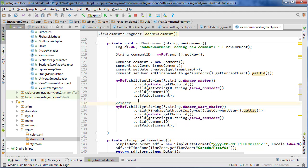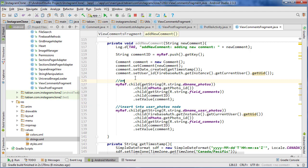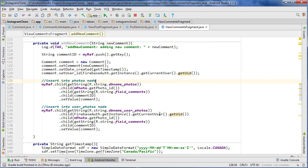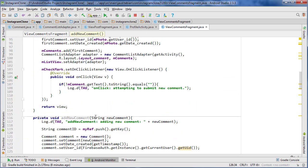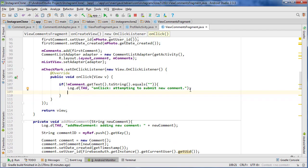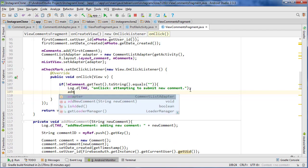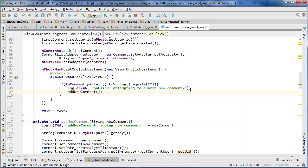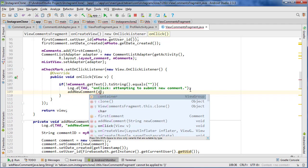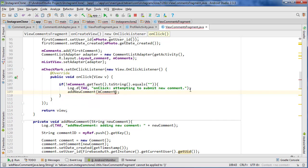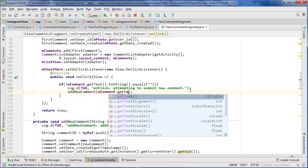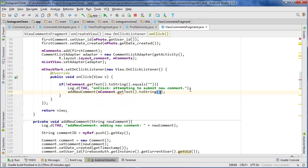getText, getText, getText.toString. So insert into user photos and insert into user photos node and insert into photos node. So let's close the project pane and go up here. And in the onClick listener, we can go addNewComment and then pass mComment.getText, getText.toString.